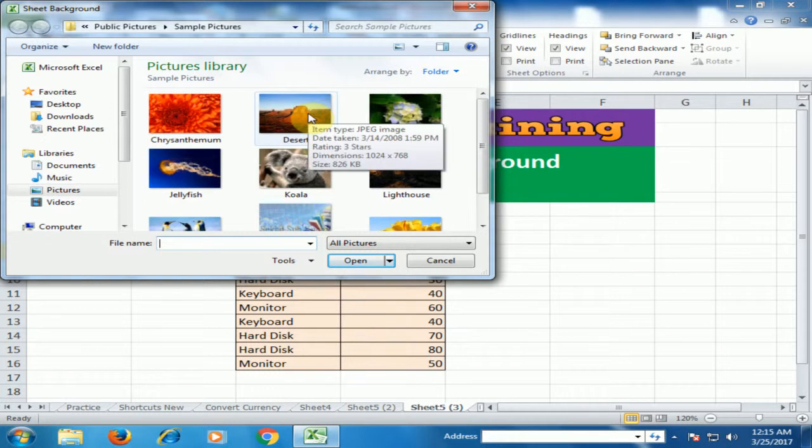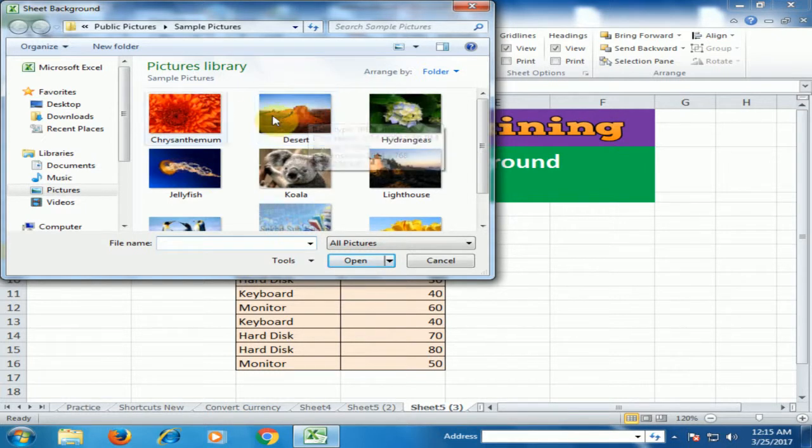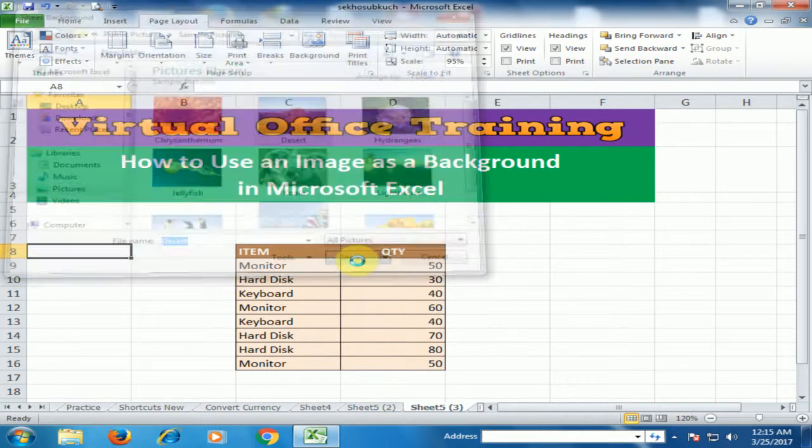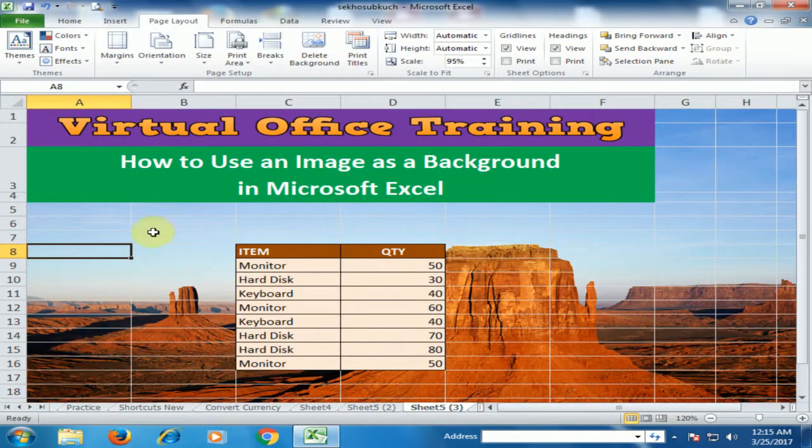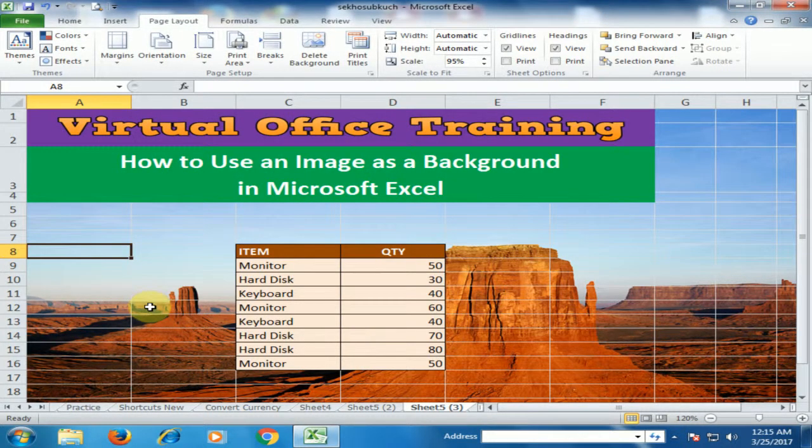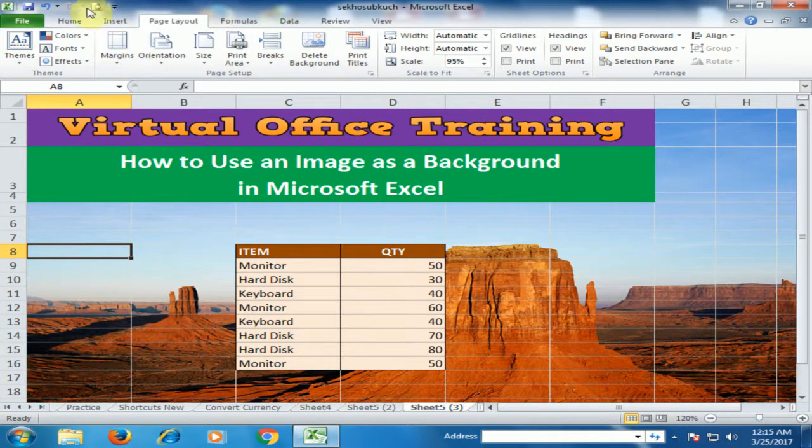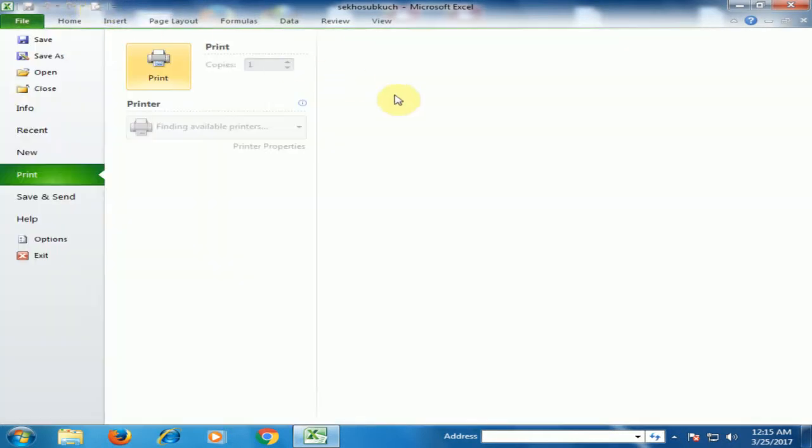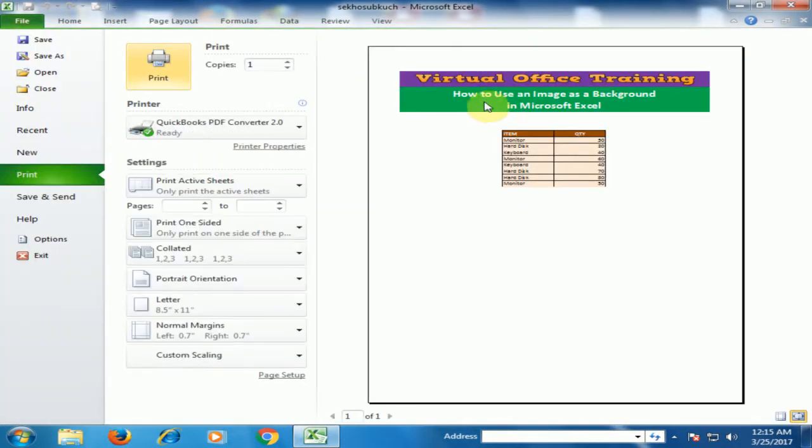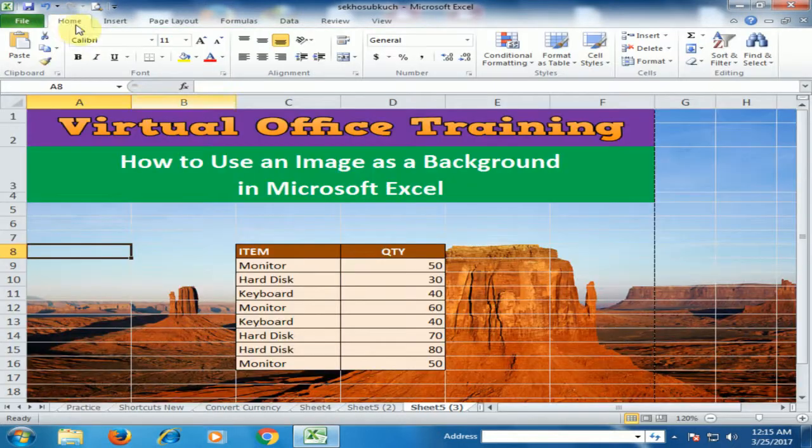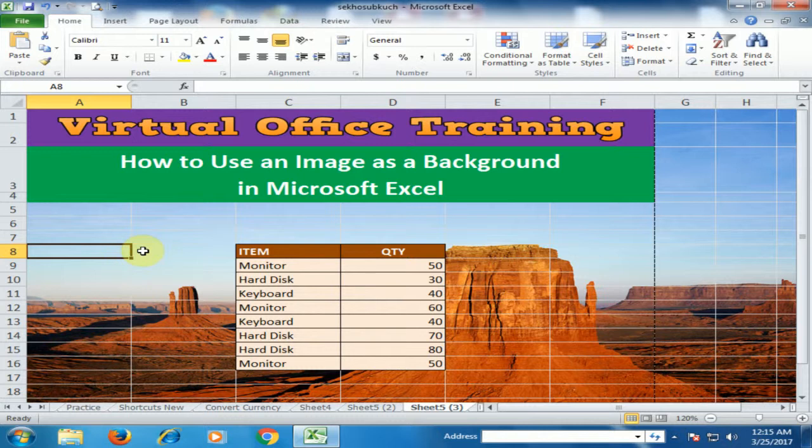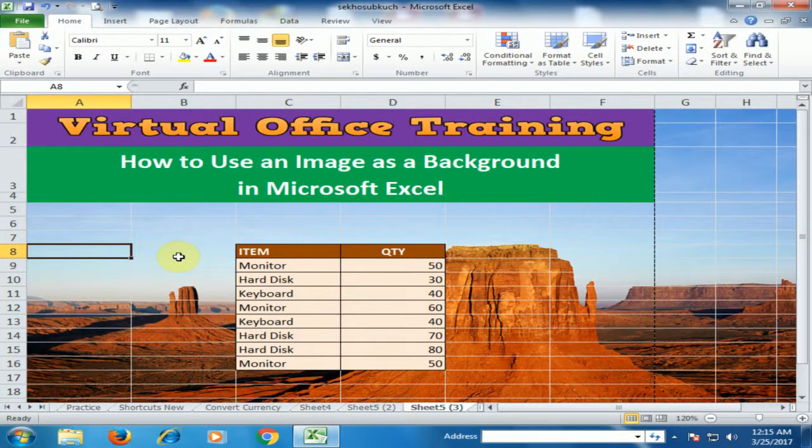from your library. Click the image and click Insert. The image will be displayed in the background. If you click Print Preview, the background will not display in printing. It's only visible in the sheet. You can insert any image.